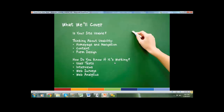So what does that actually mean and what are we going to cover? At a high level, we'll think about what it means for your site to be usable. Then we'll dive into particular details — homepage navigation, content, form design. And we'll finish by talking about ways you can verify whether it is or is not usable: user tests, interviews, web surveys, and web analytics.